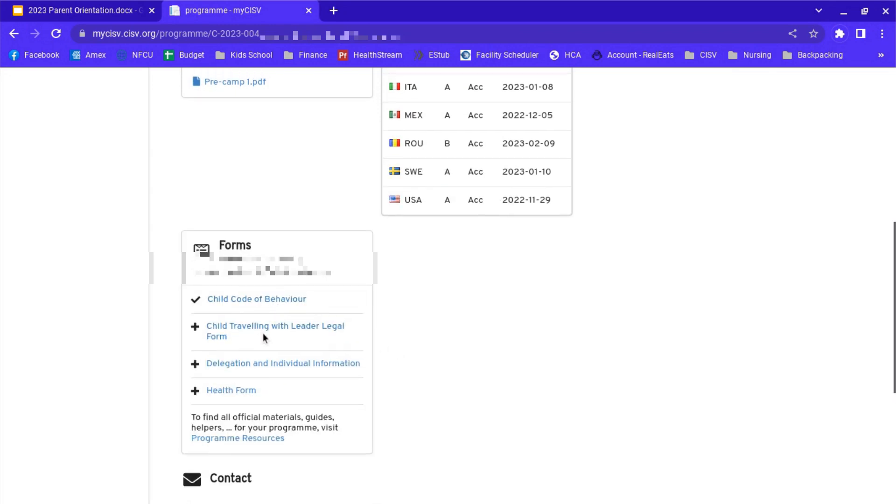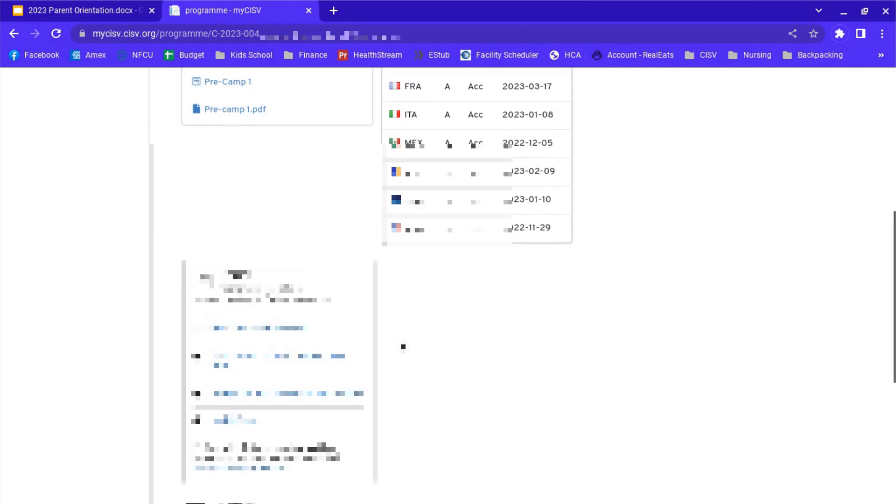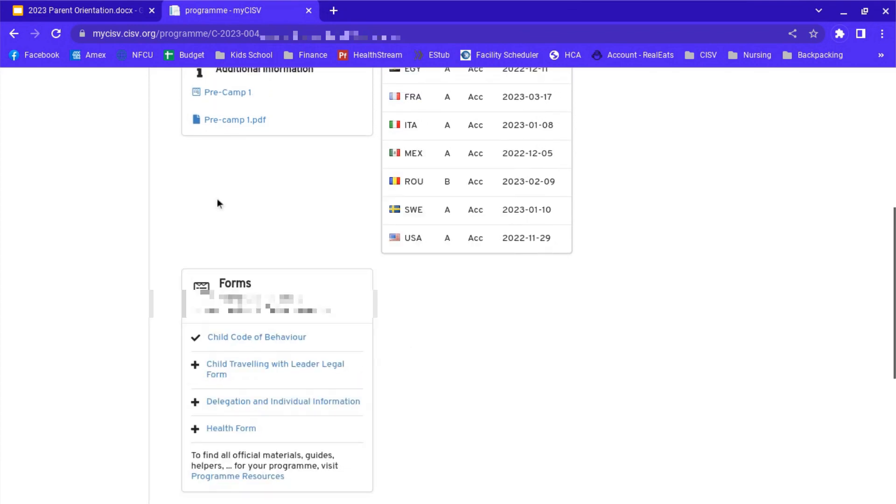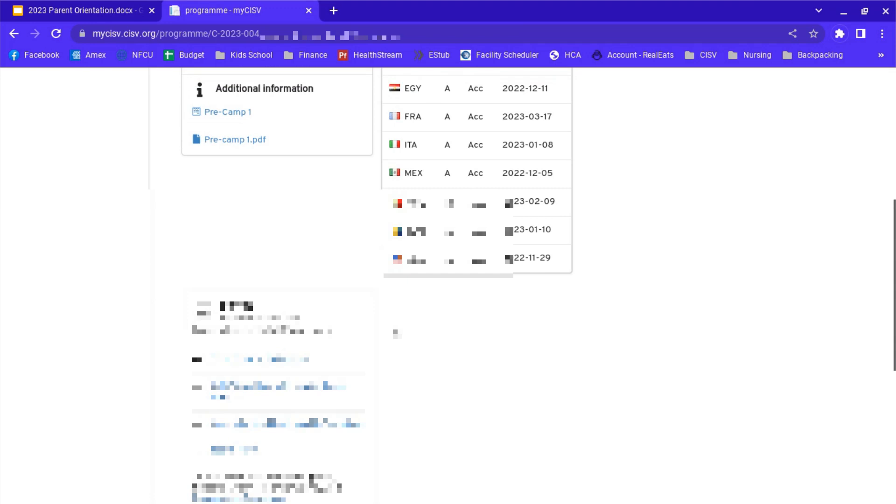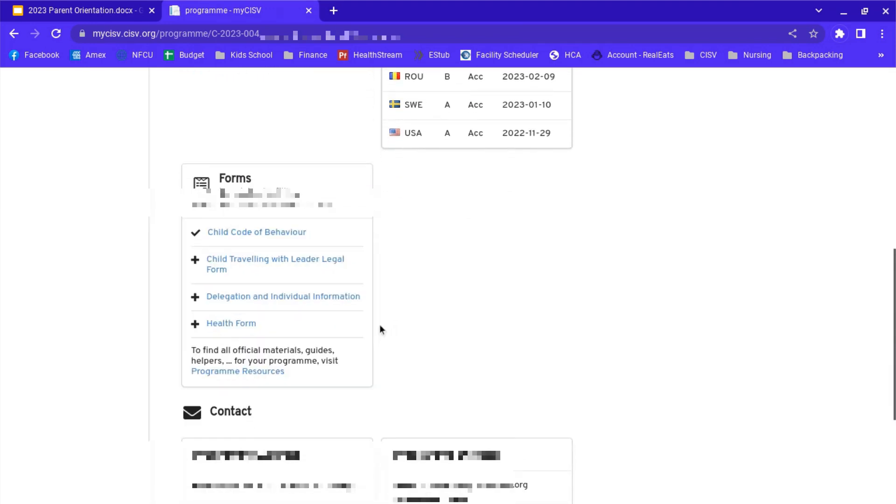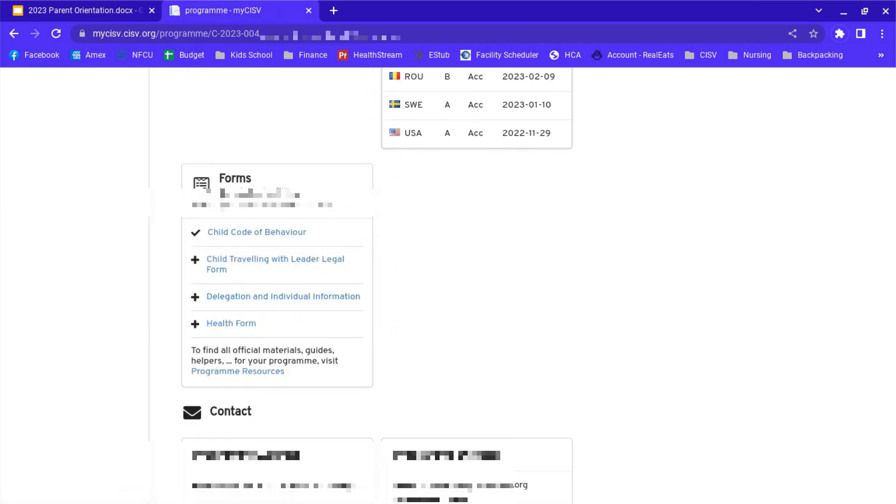You'll need to fill out the child traveling with leader legal form if your child is part of a delegation that is traveling with a leader. If you have a child who is going to seminar as an individual participant or who is a junior counselor or something like that, it will be a different form. It'll be a child traveling independently. Just fill out the forms that are under this box right here.